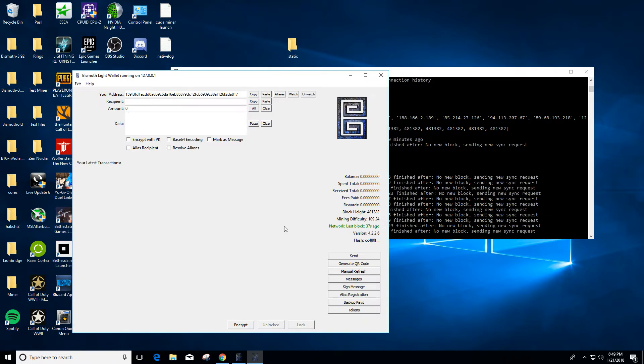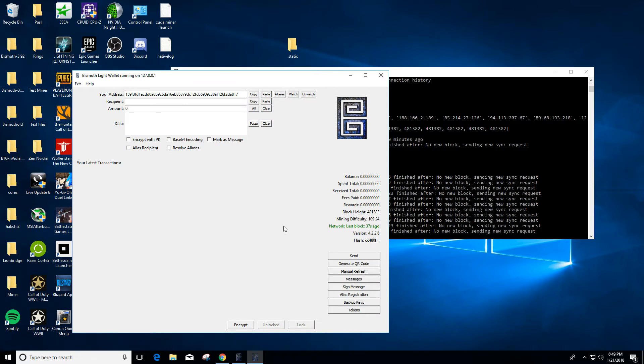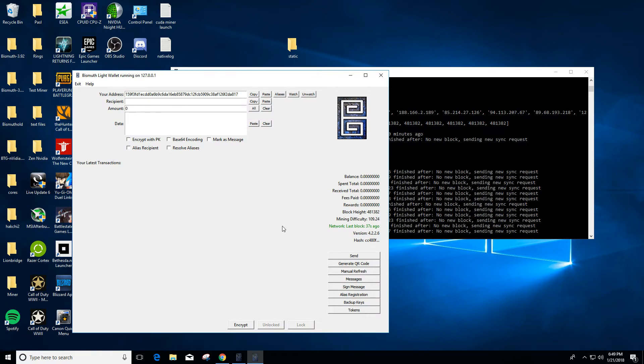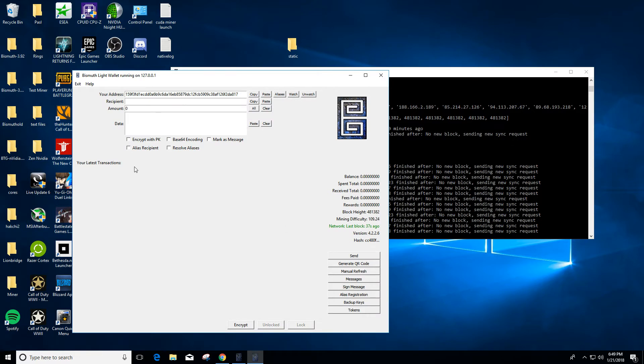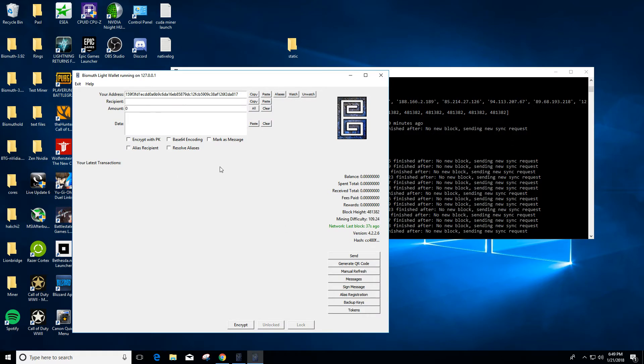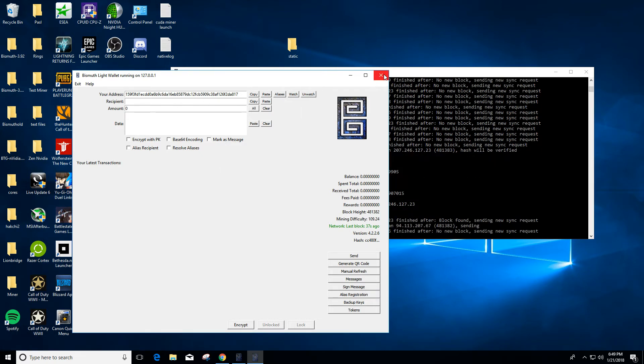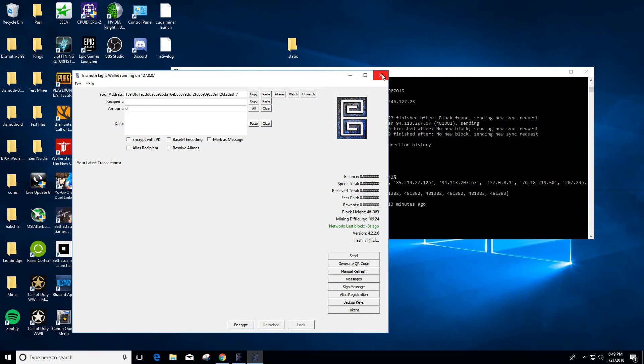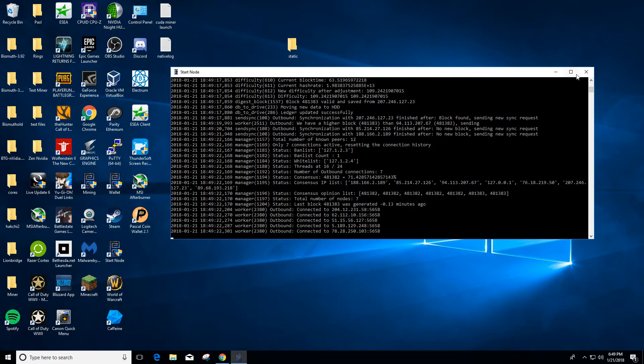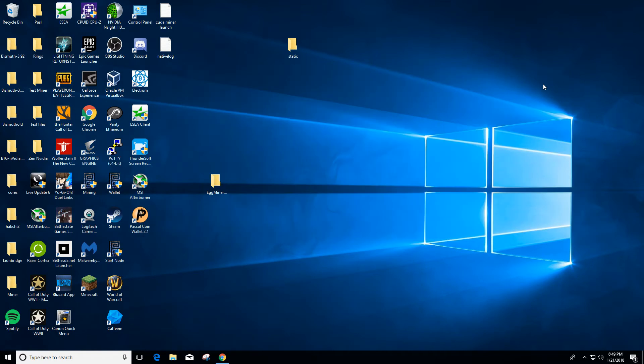And you have your wallet open. This one's just an example wallet to show you guys. Alright, I'm gonna close that.